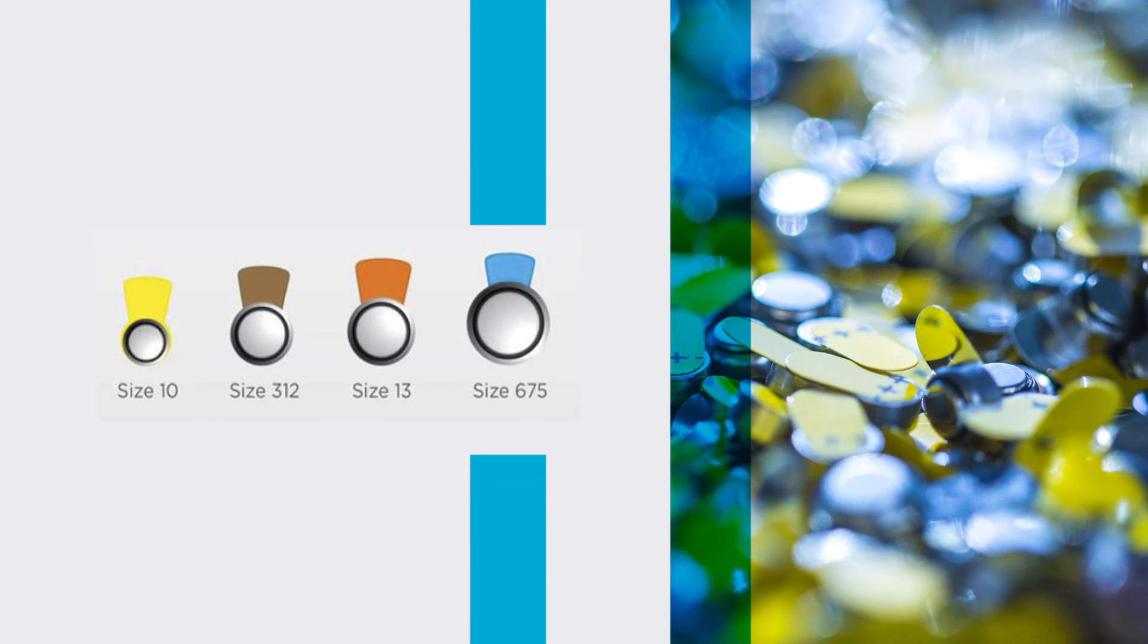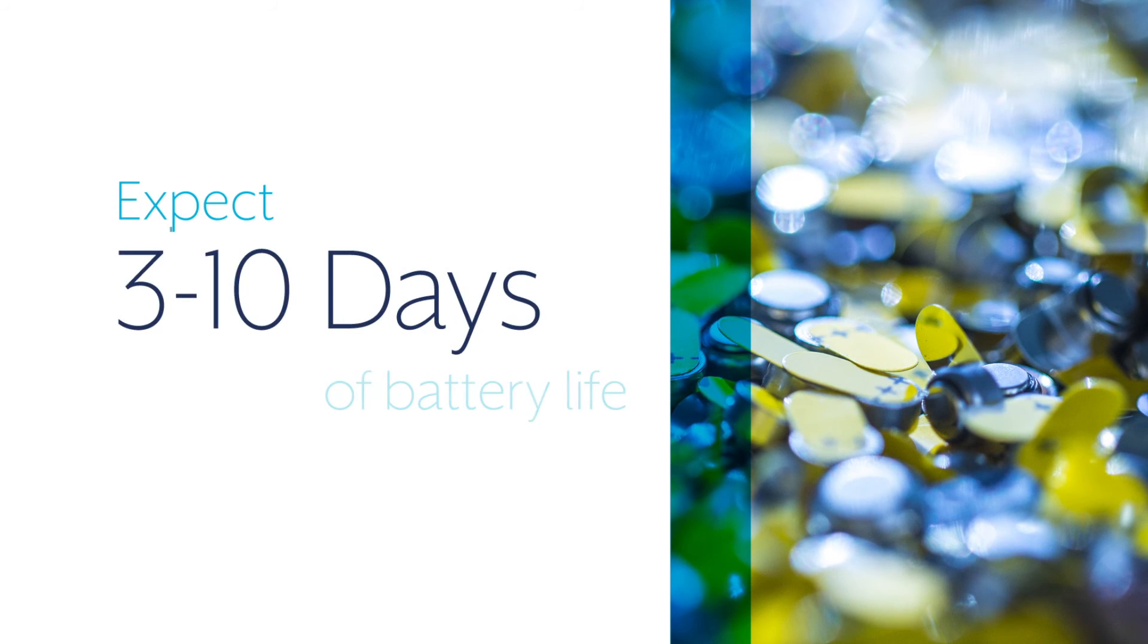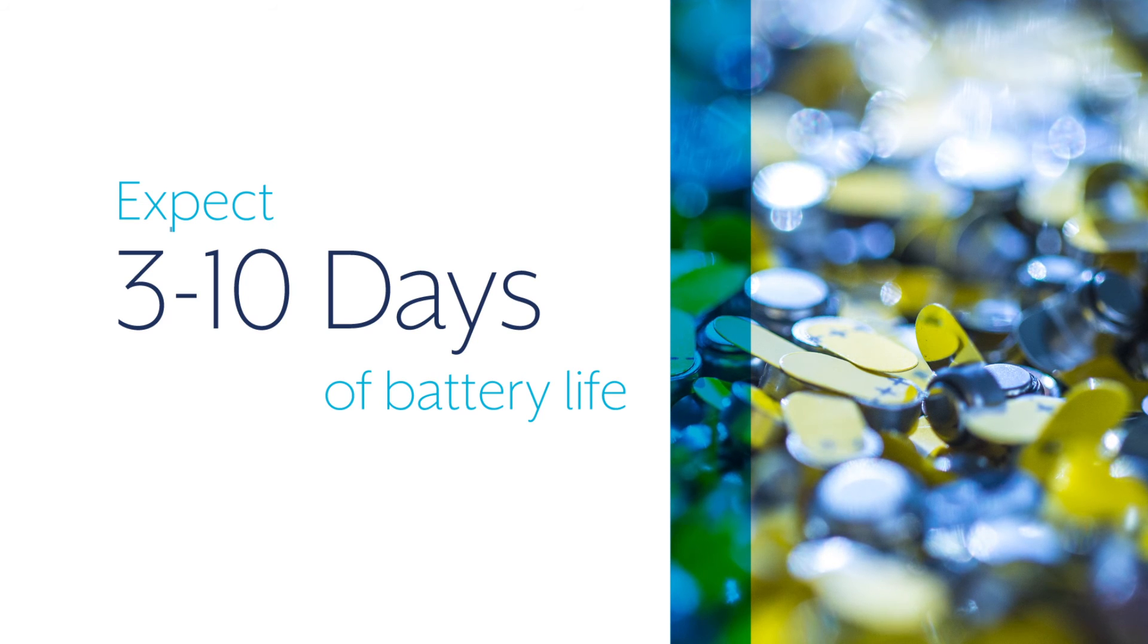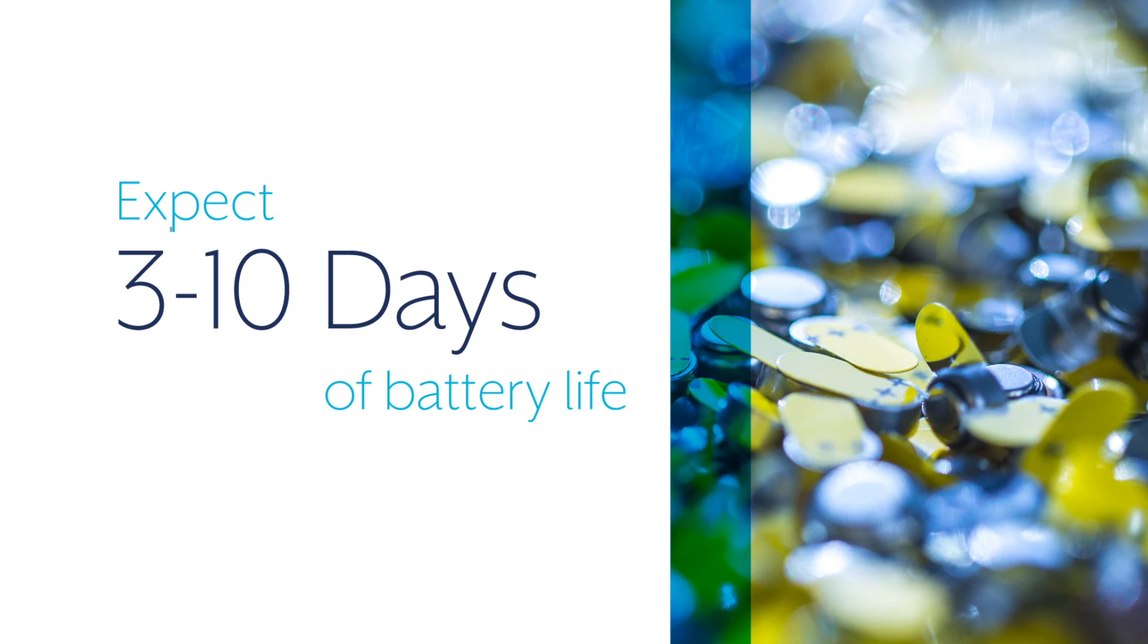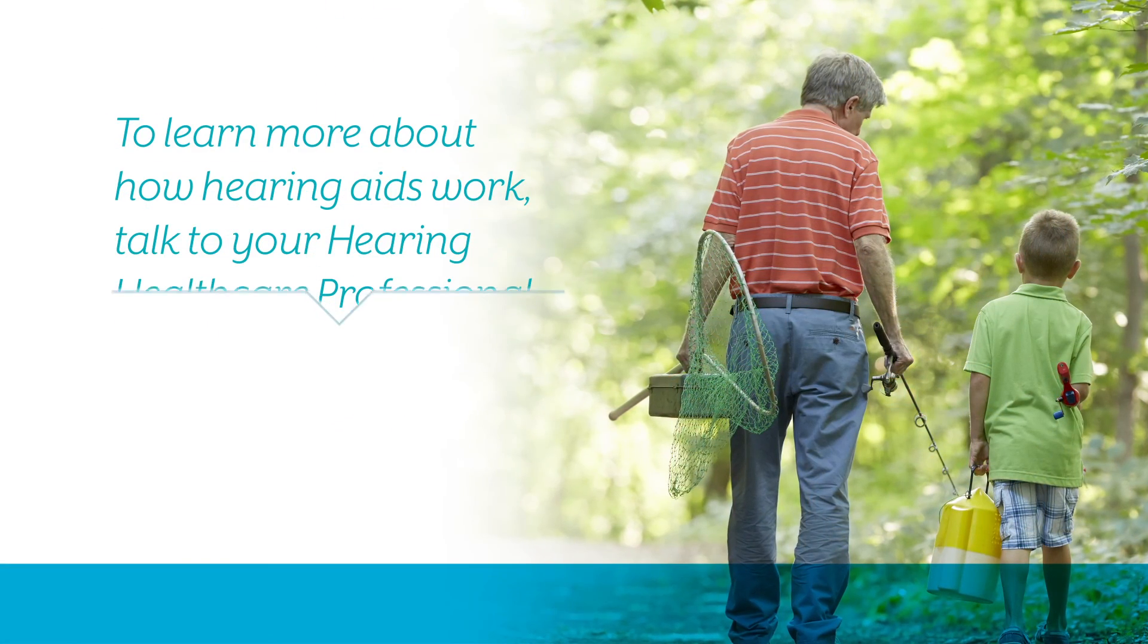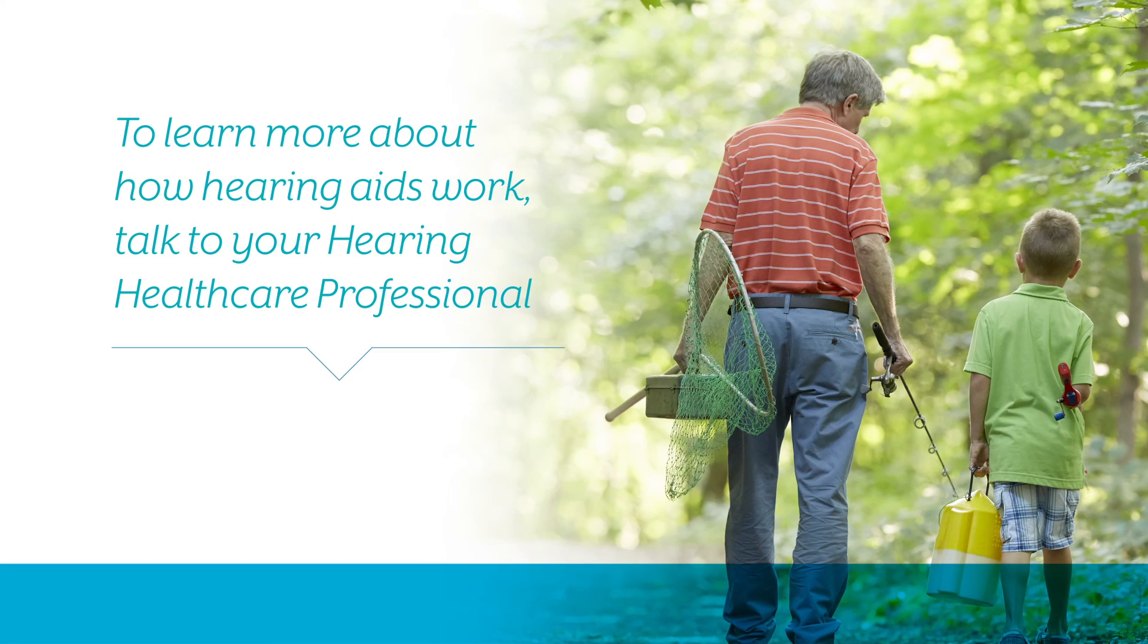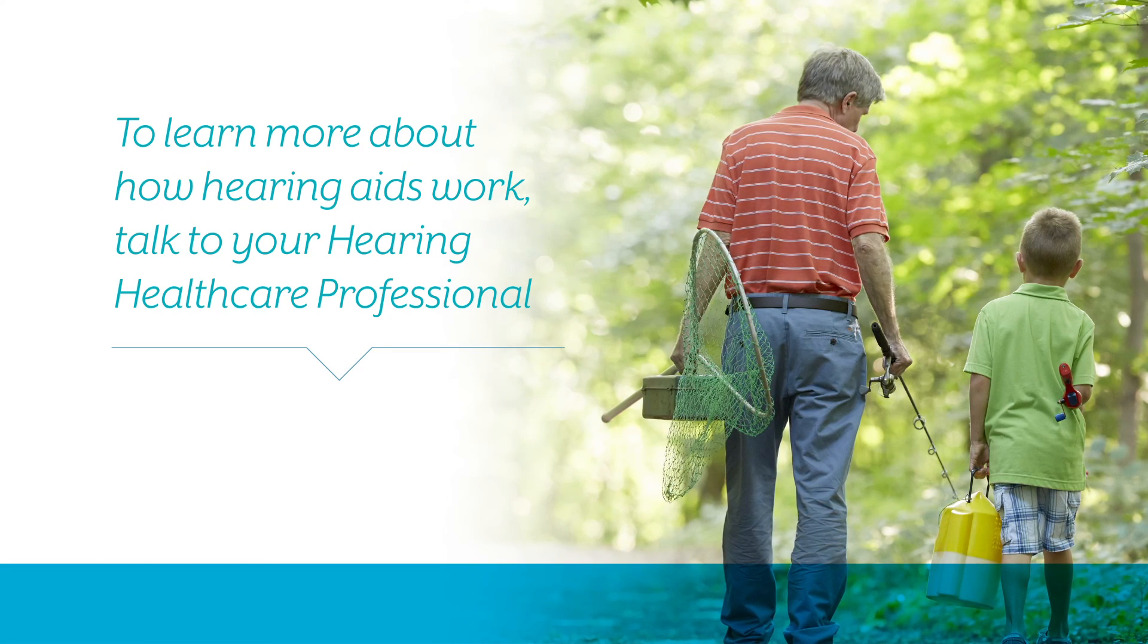Your battery's life will depend on your hearing aid type and how often you use your hearing aid. Typically, batteries last 3 to 10 days with average use. For more information about how today's hearing aids work, talk to your hearing healthcare professional.